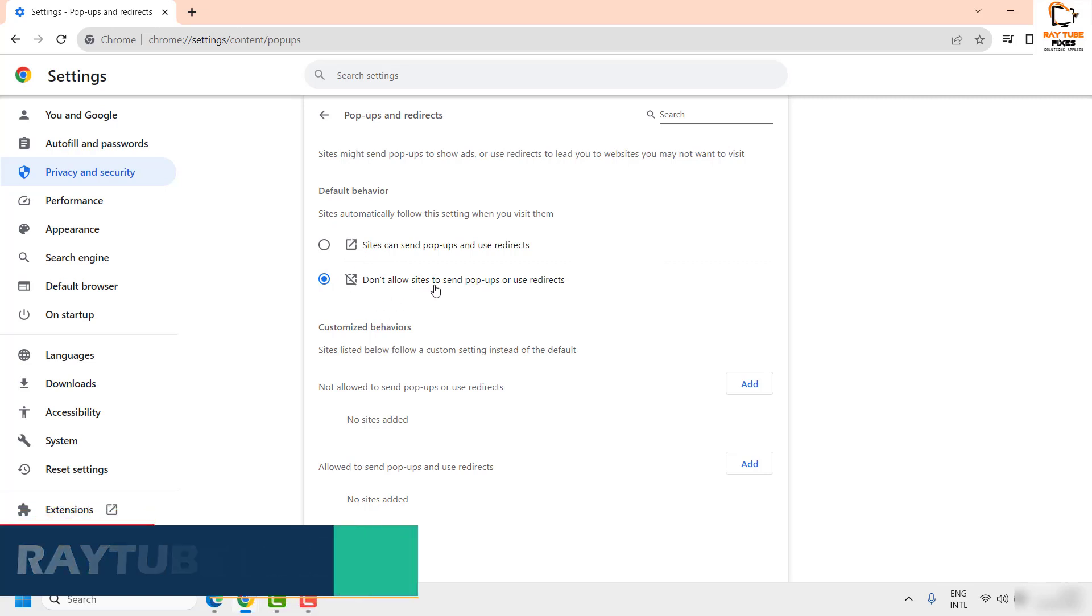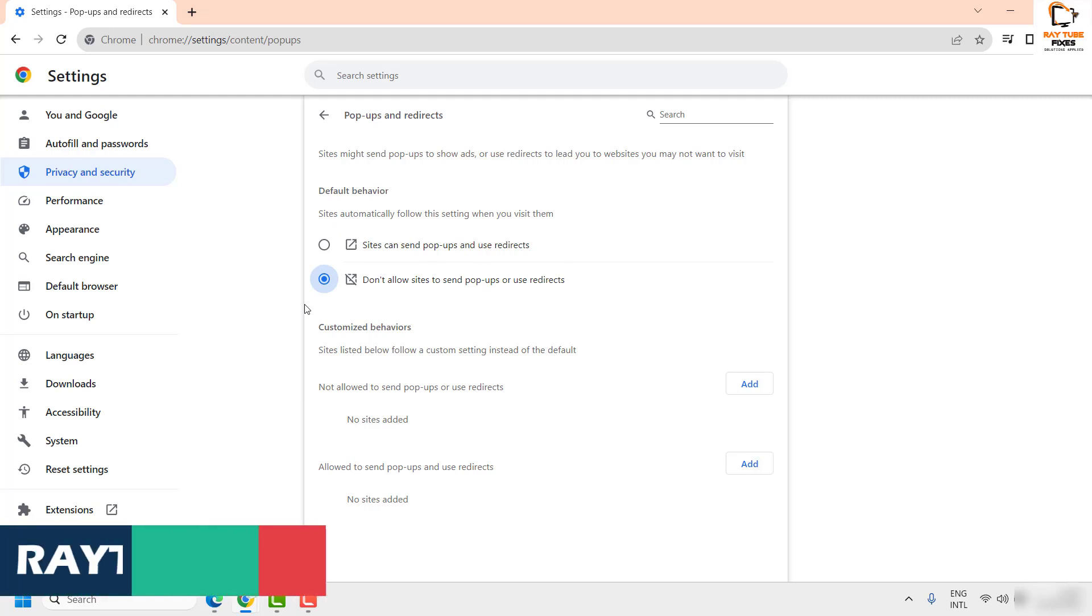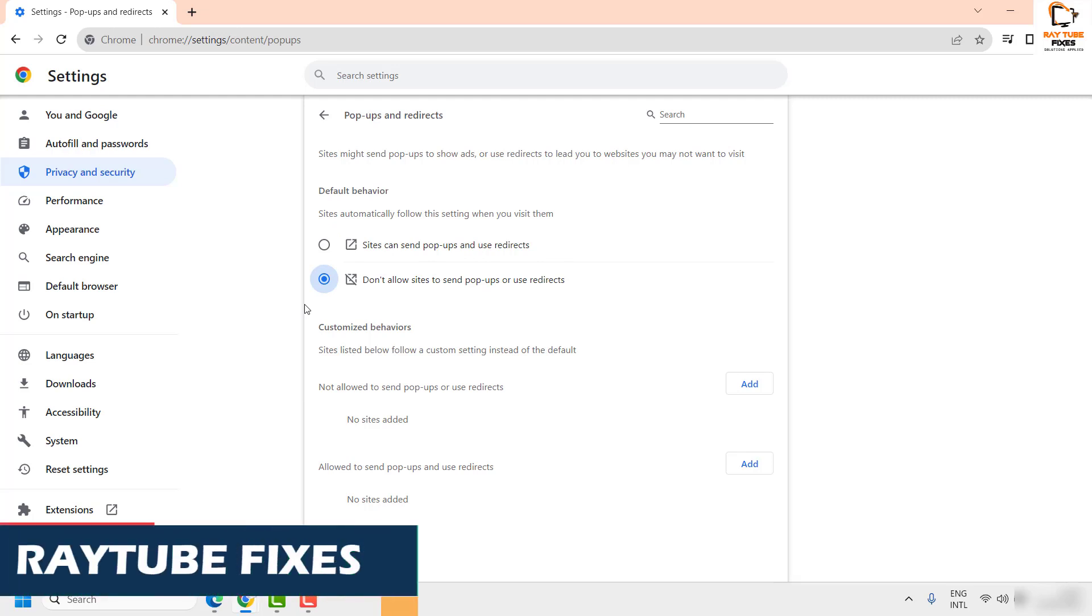Now by default, 'Don't allow sites to send popups or use redirects' is being checked. Just in case if it is checked to allow sites popups, you will have to check the box which says 'Don't allow' to block the popups. Now in case if you want to allow certain sites to access the popups and redirects...